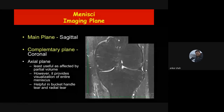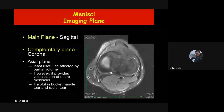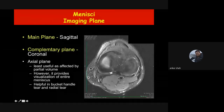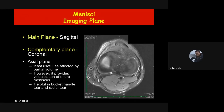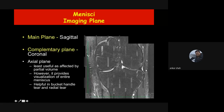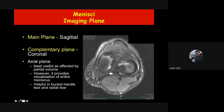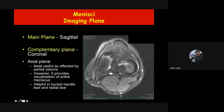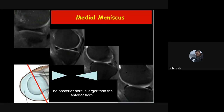The axial plane is least useful due to partial volume averaging, but when sections go perfectly through the meniscus, it is the only plane where you can see the entire meniscus in a single image — seeing the C-shaped medial meniscus. In the mid-part sagittal images you see the anterior horn, then a gap, then the posterior horn. The axial plane is also helpful for evaluation of certain tears like the bucket handle tear.